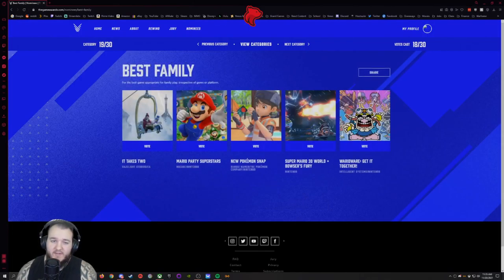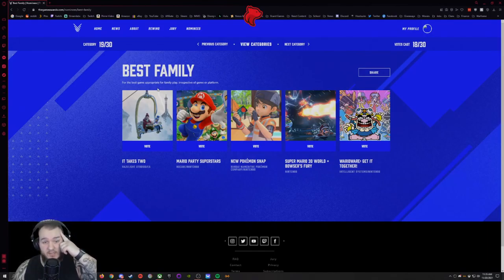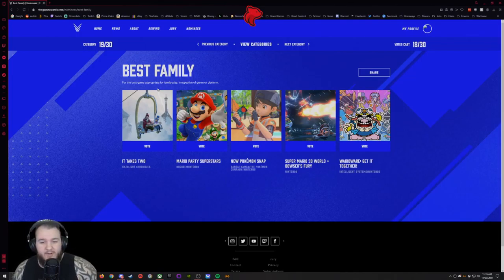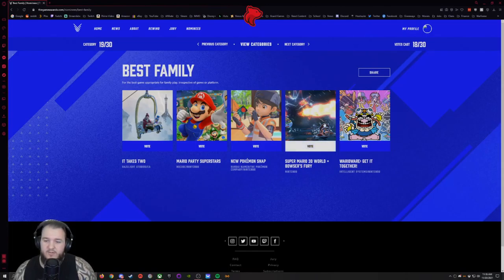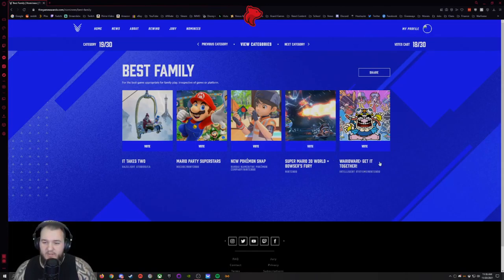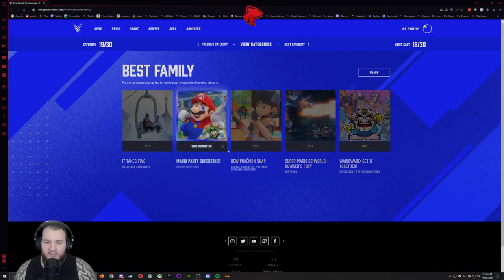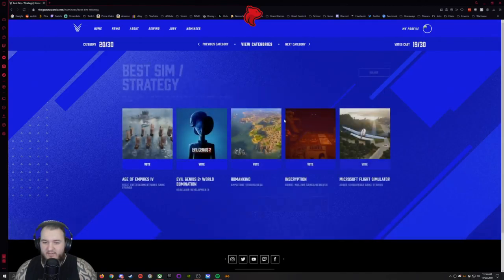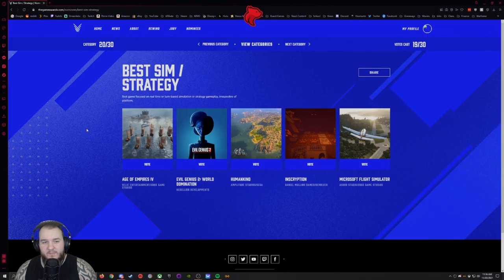Best Family, for best game appropriate for family play irrespective of genre or platform. It Takes Two, Mario Party, Pokemon Snap, Super Mario 3D World, and WarioWare. I'm gonna go with Mario Party because you probably can't, I don't know if any of those are really gonna contend with Mario.